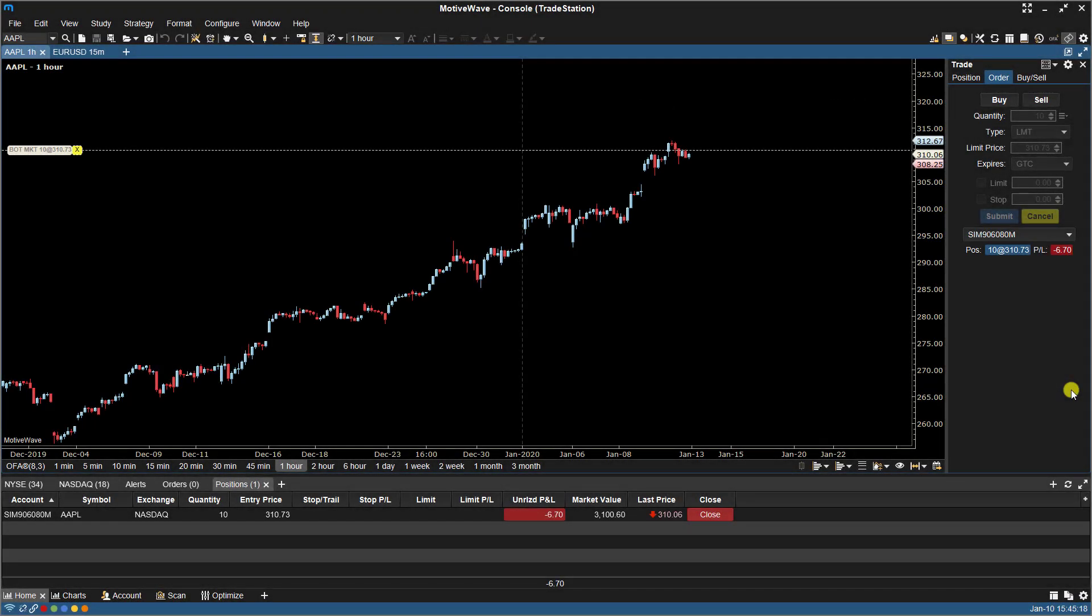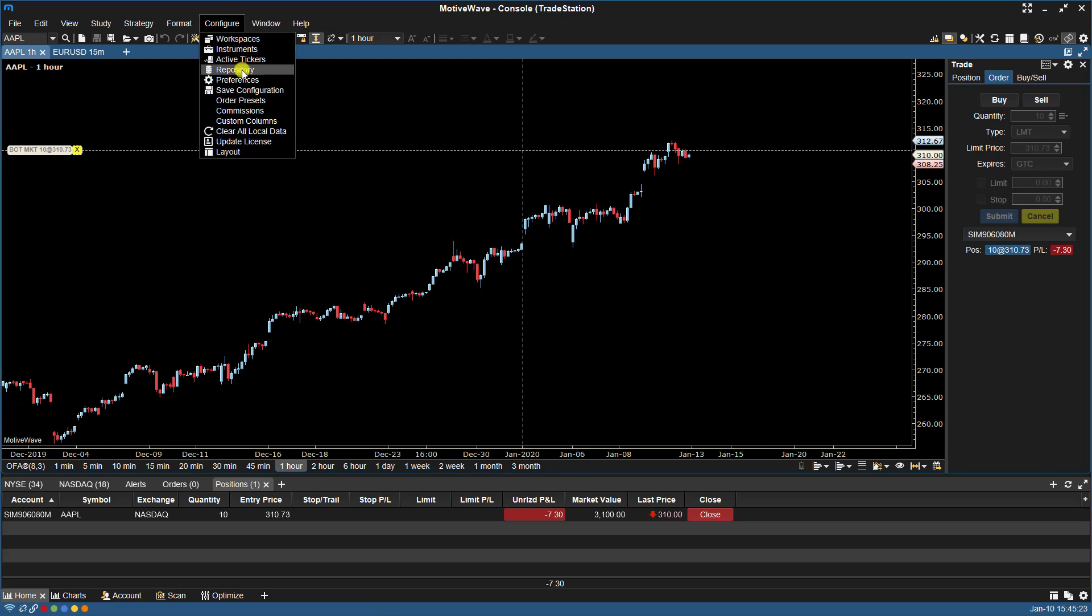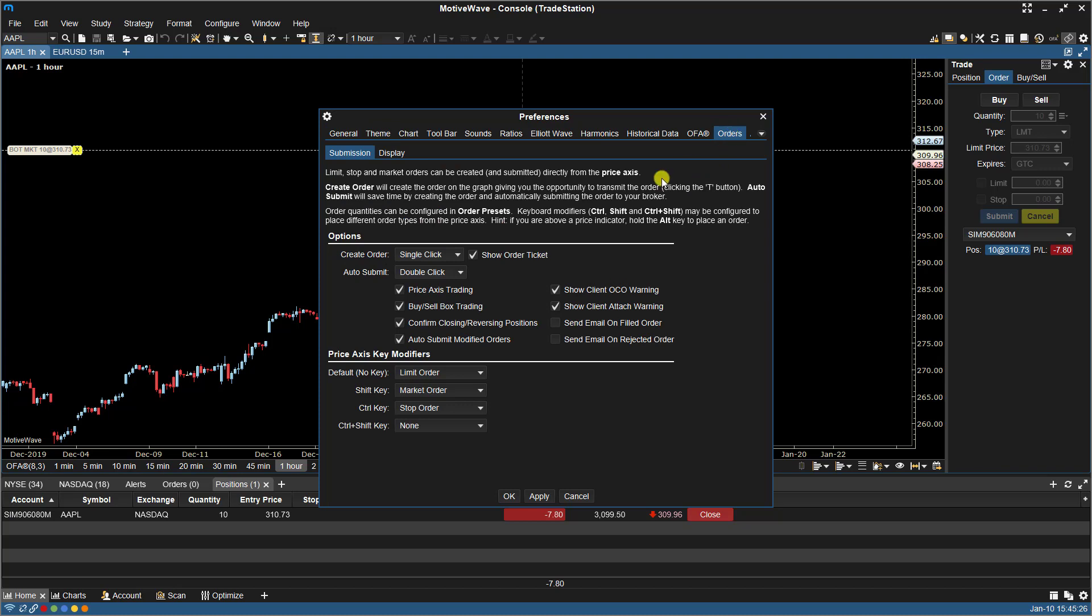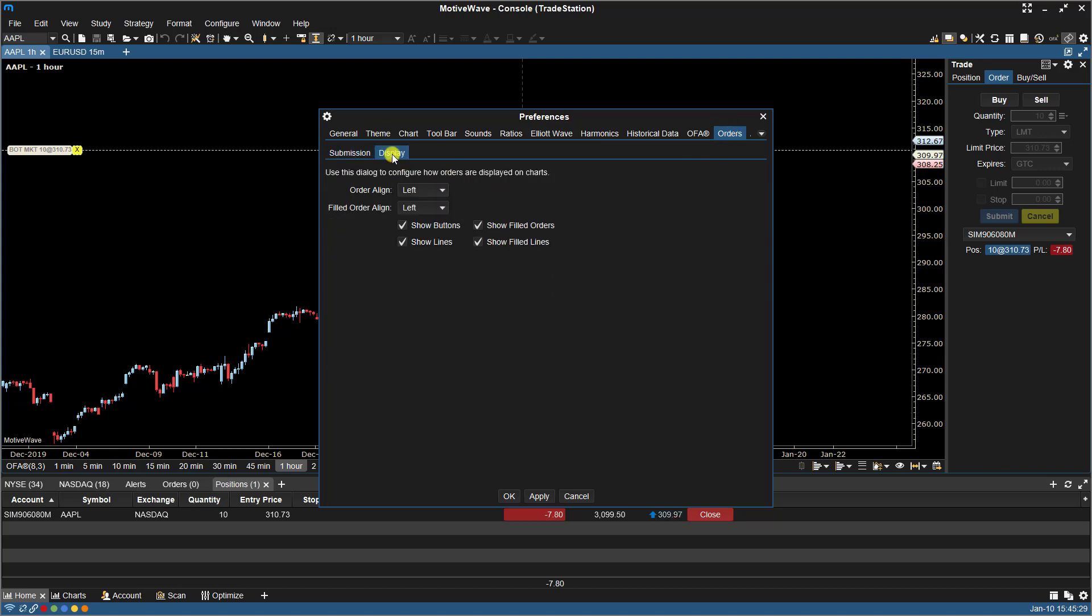In this video, we'll be going over Part 2 of Order Preferences. We can click on Configure, Preferences, Orders.